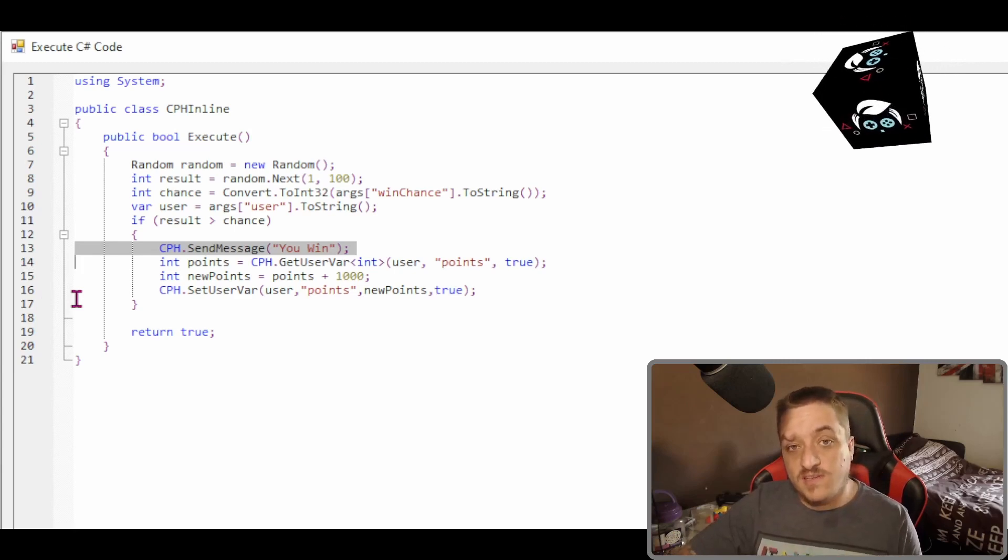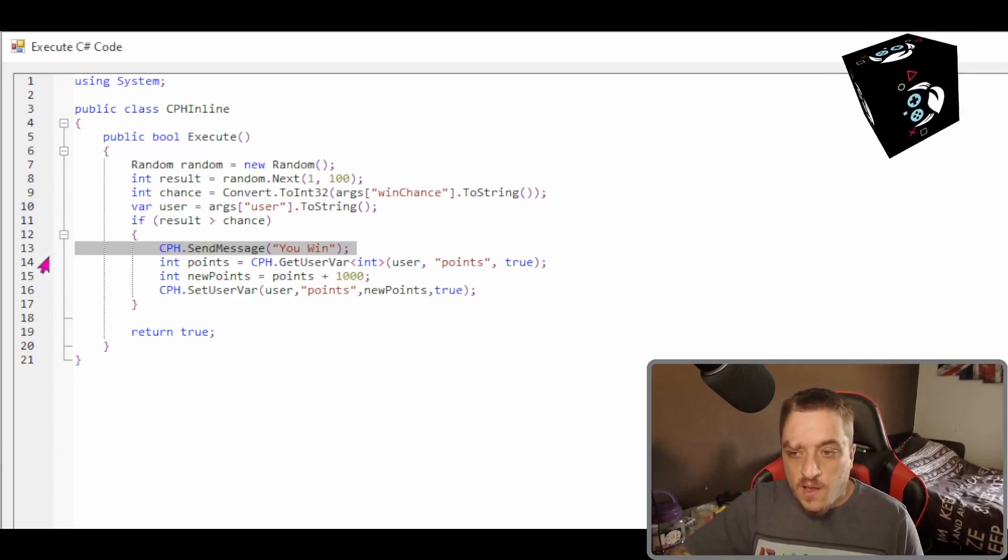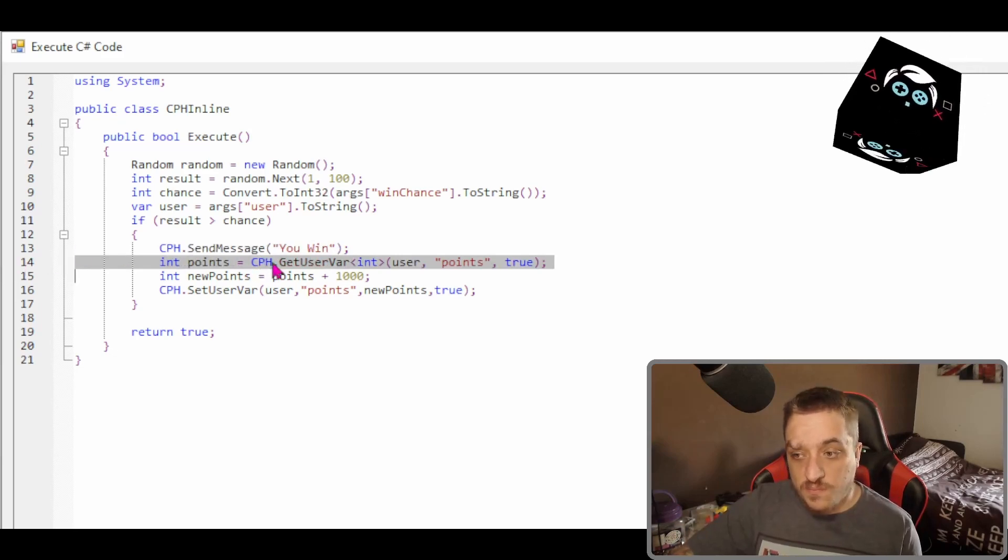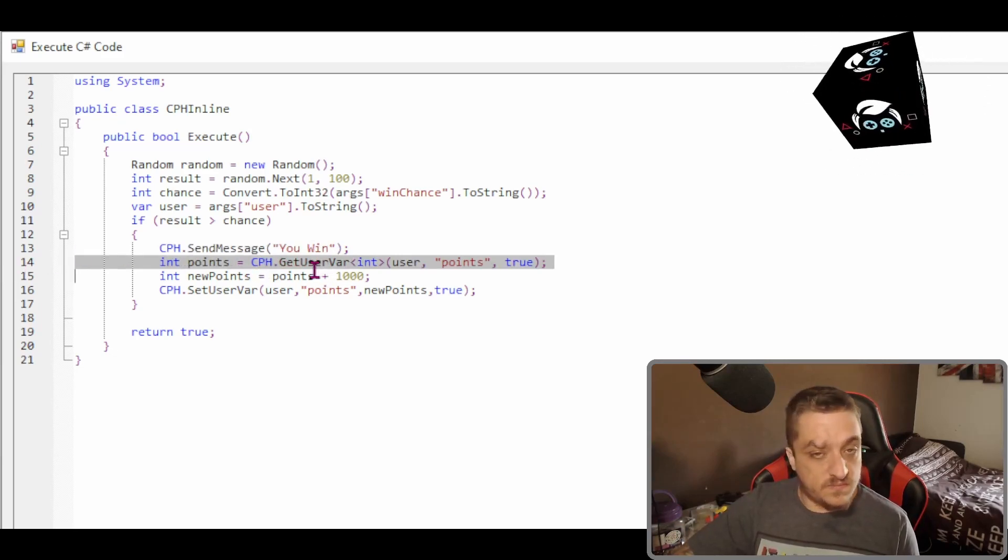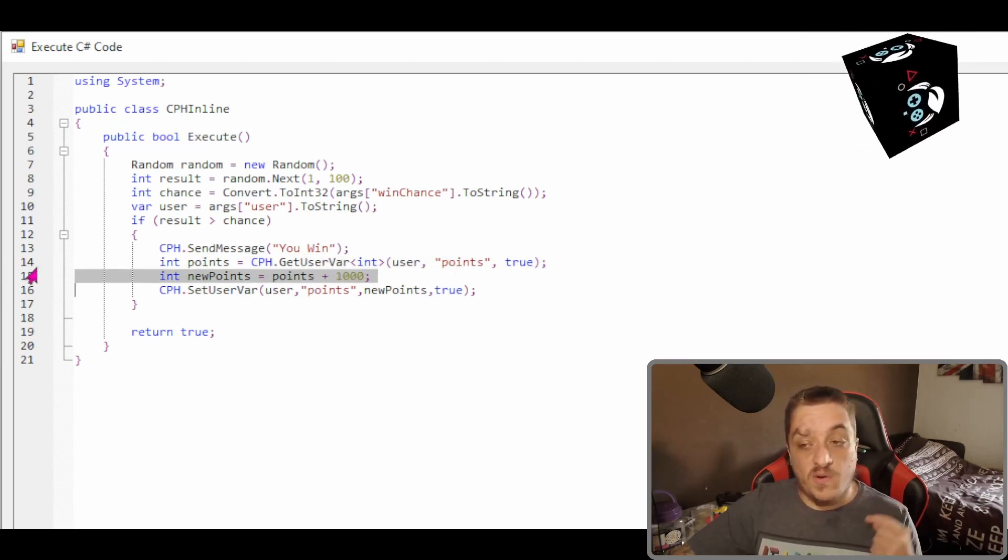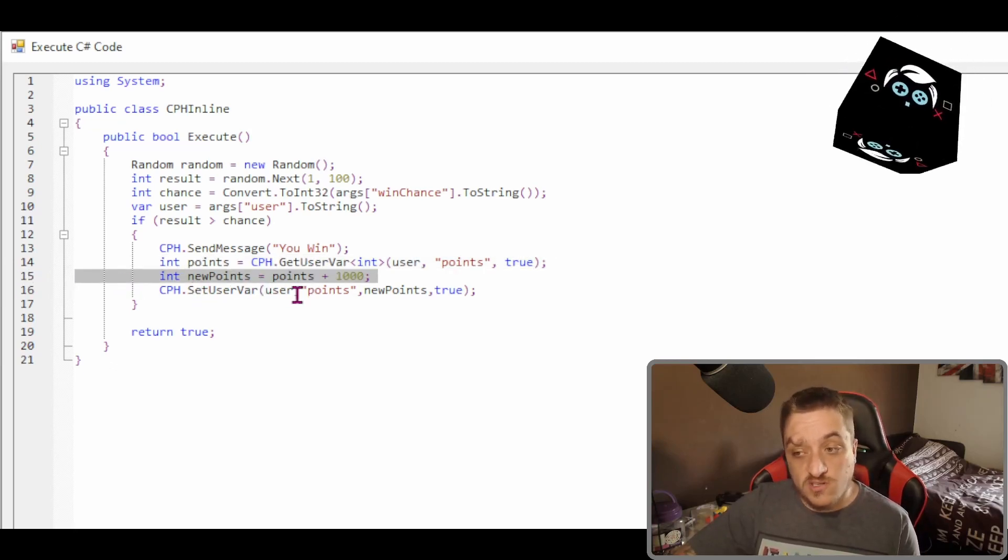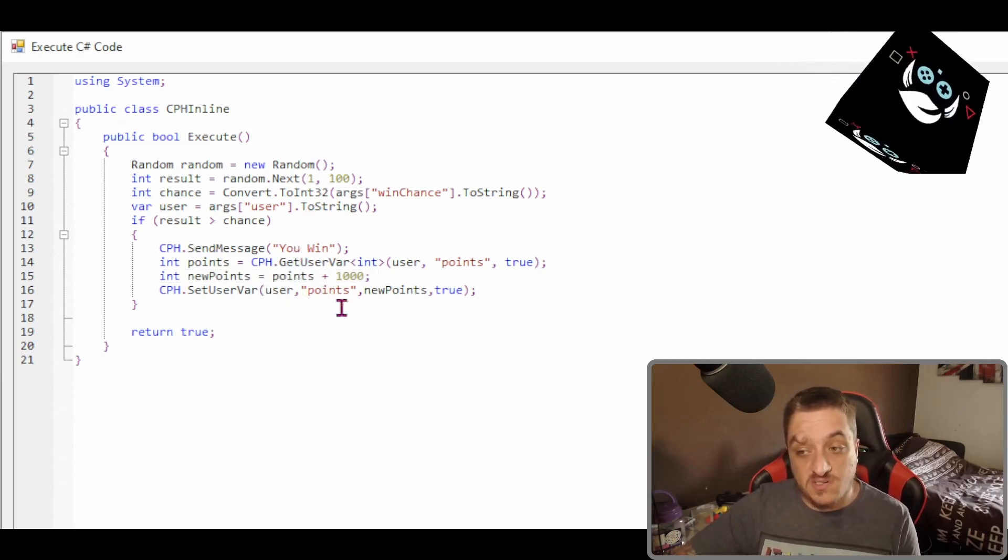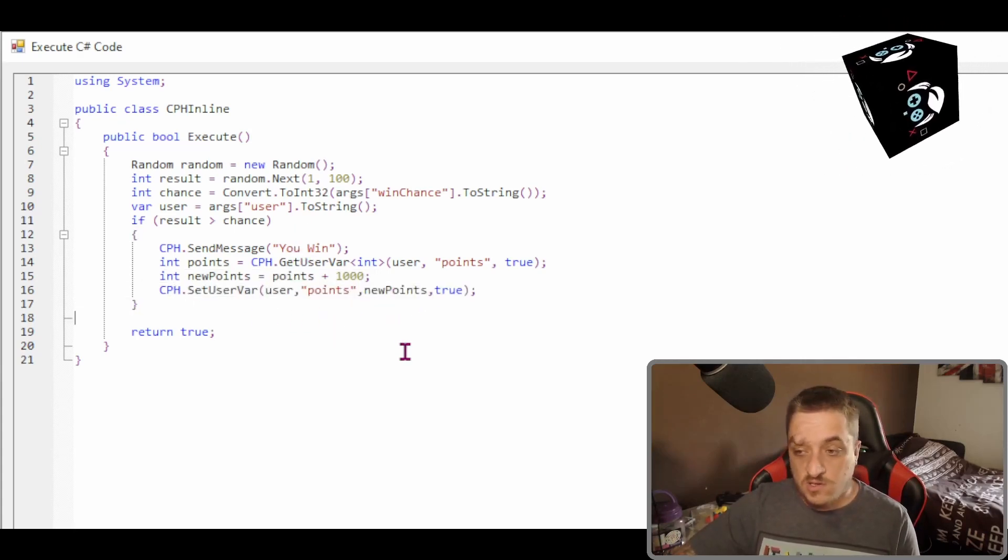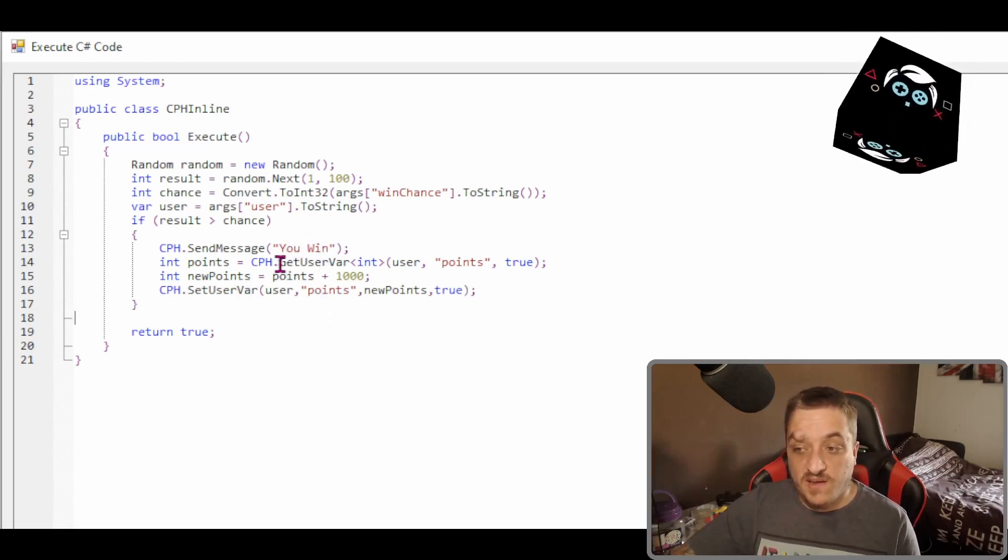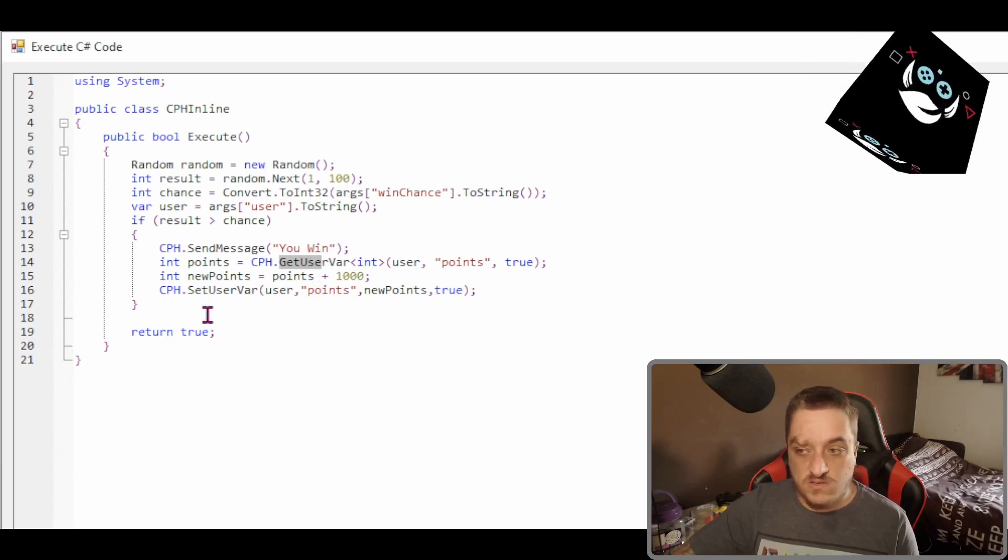Now here's the key points. So you need to know both variables. We're going to pull in the variable for points. Then what we're going to do is we're going to go new points equals points plus a thousand. So we're adding a thousand to points and then we're saving them.